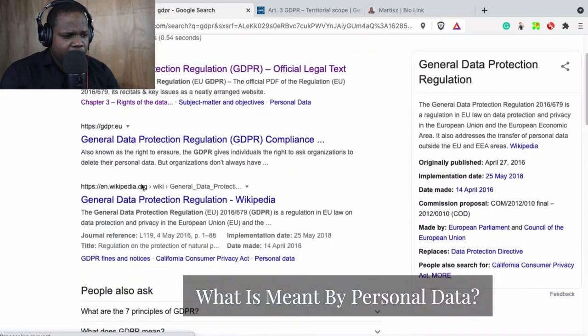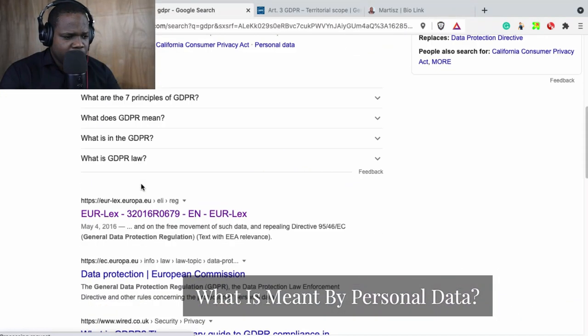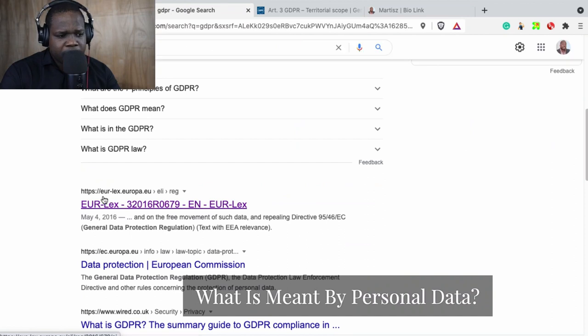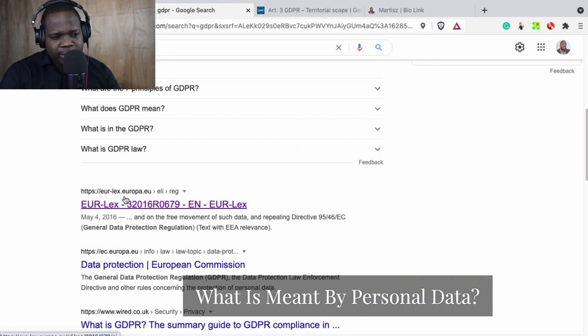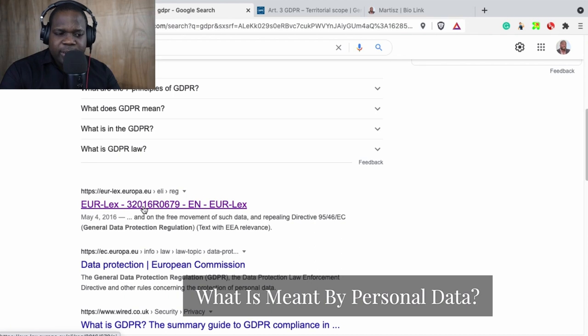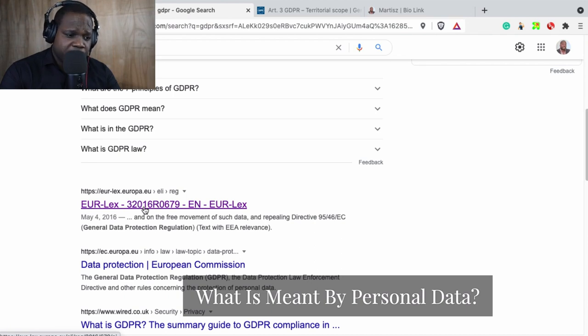We are looking for the rules, the regulation. You have to go here: eurolex.europa.eu. This is the regulation about the GDPR, so if you press it...